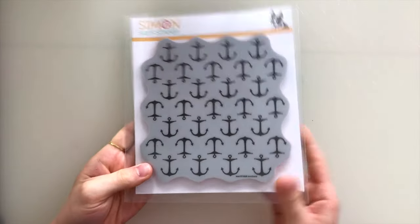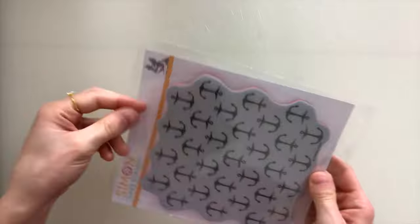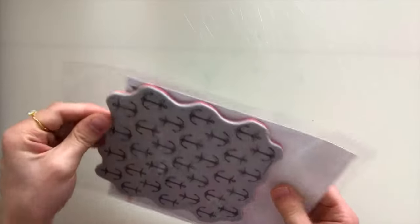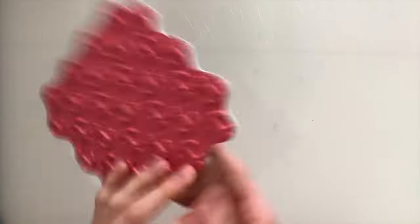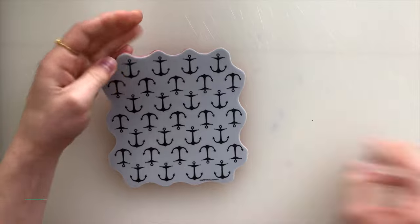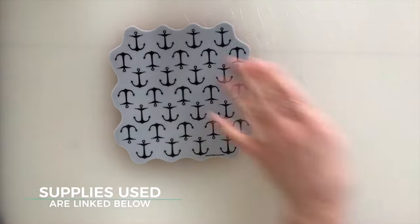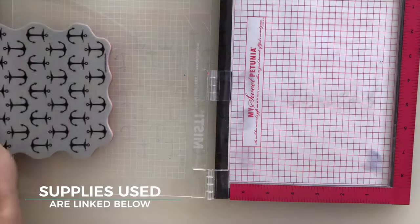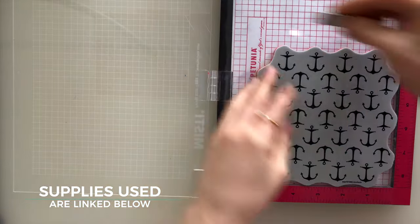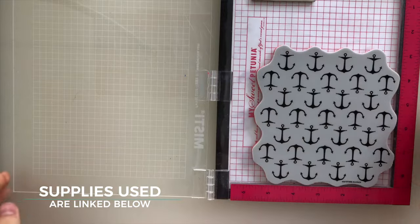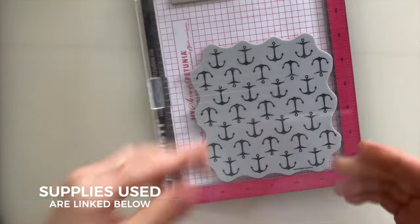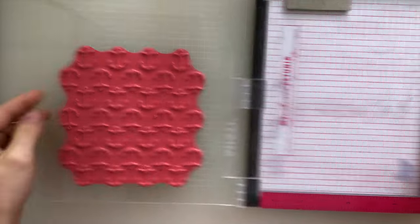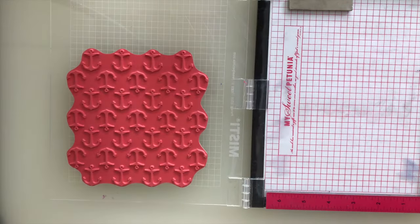I'm going to first start off by using the Anchor's Background Stamp. This is a 6x6 cling stamp, and I'm going to mount it into my MISTI stamping tool. Now the reason I'm going to use the MISTI is because this is a large stamp, but I want to be able to stamp it multiple times because I want to get a really nice impression.